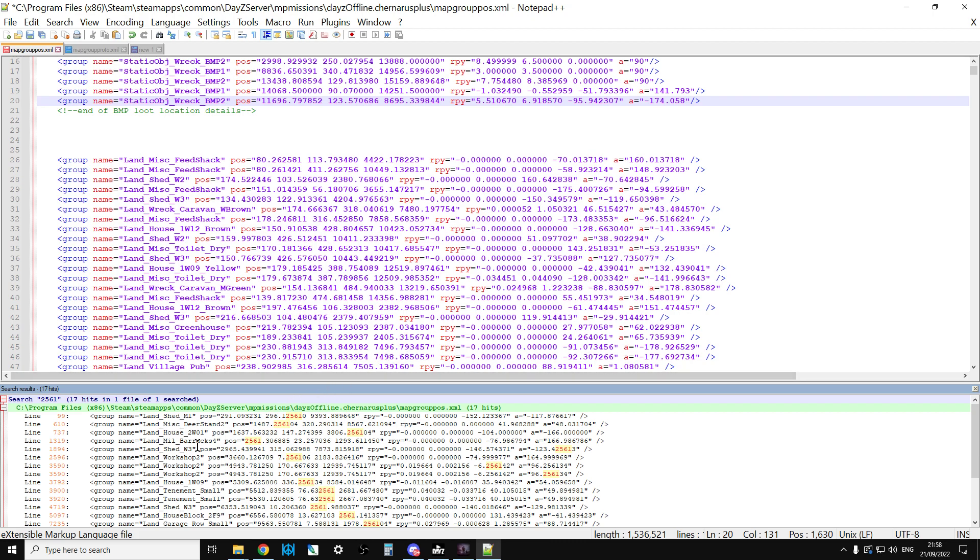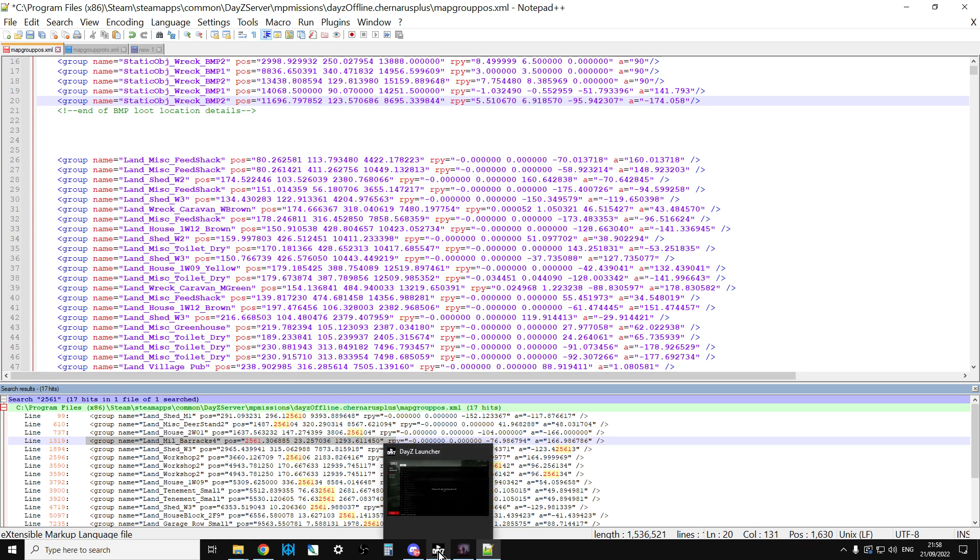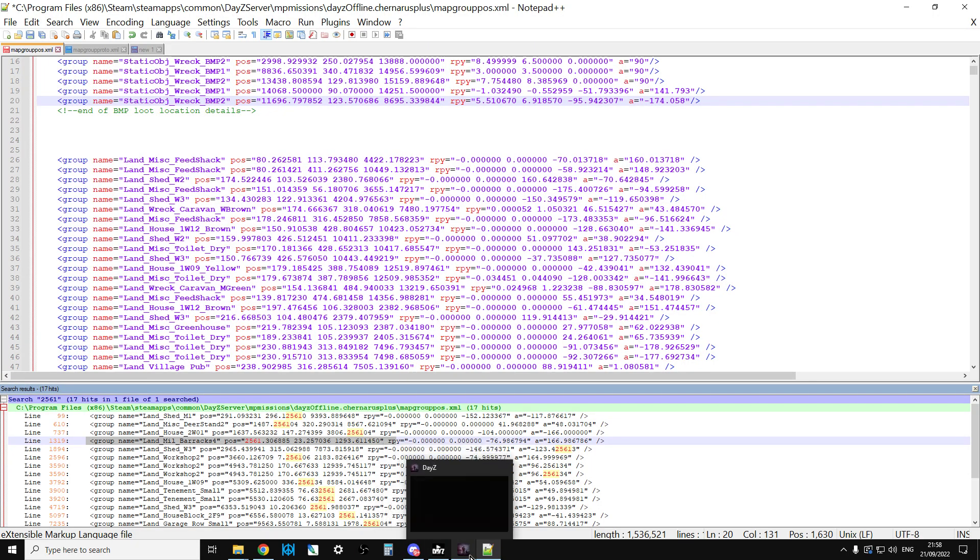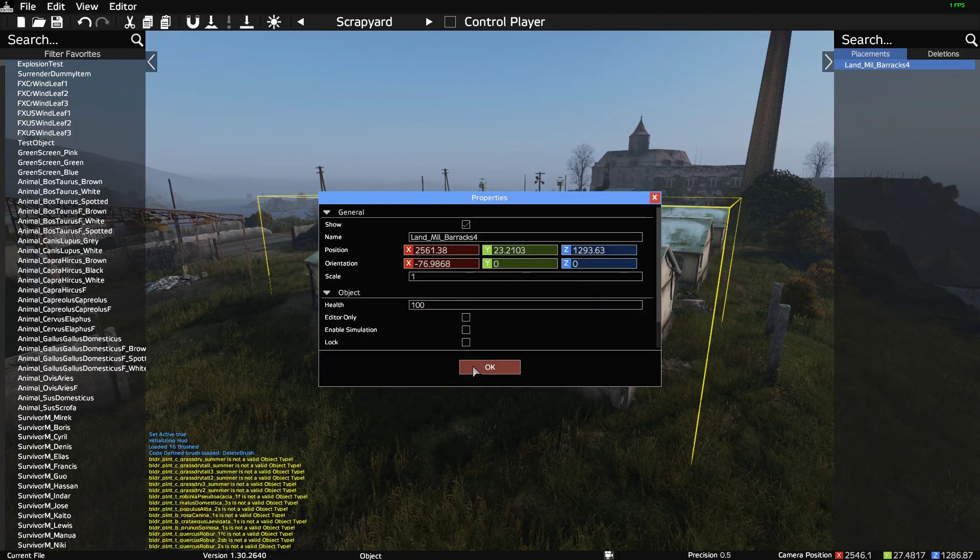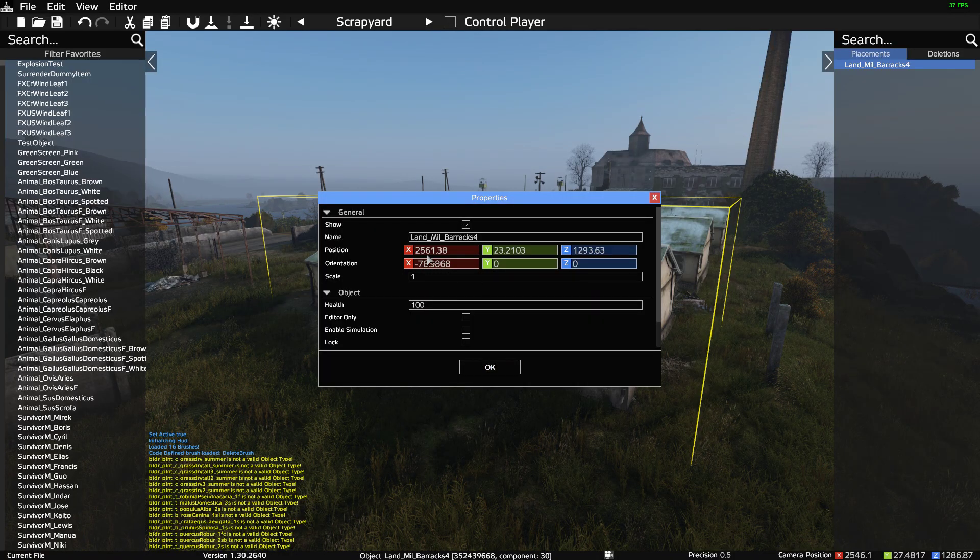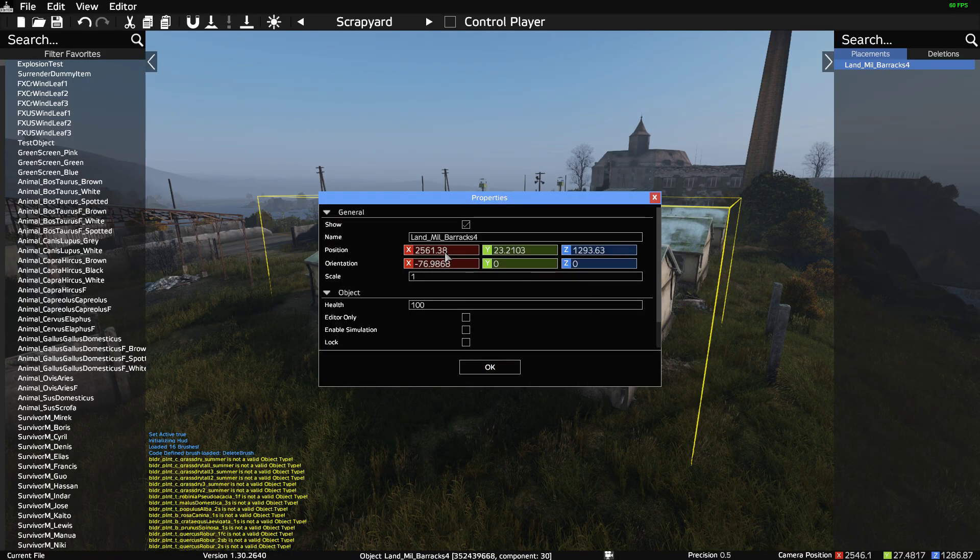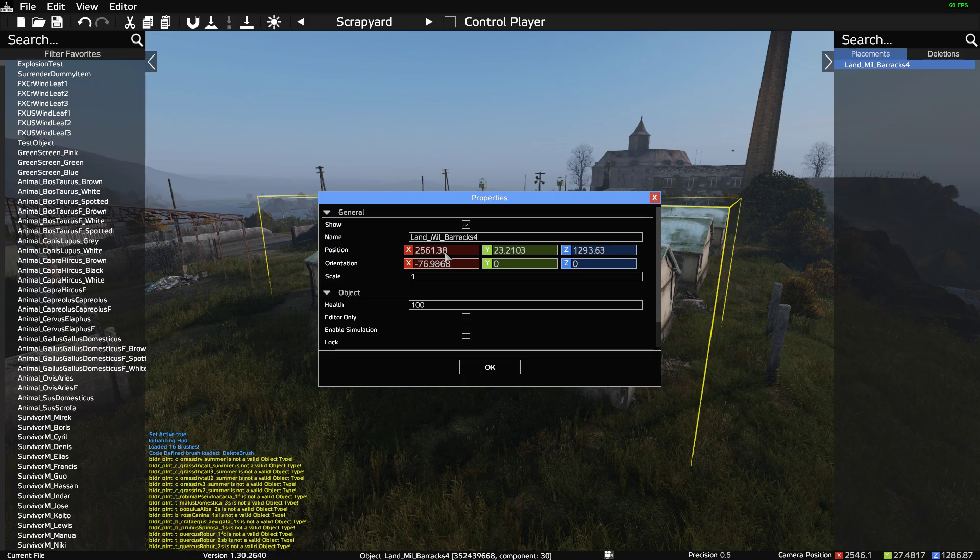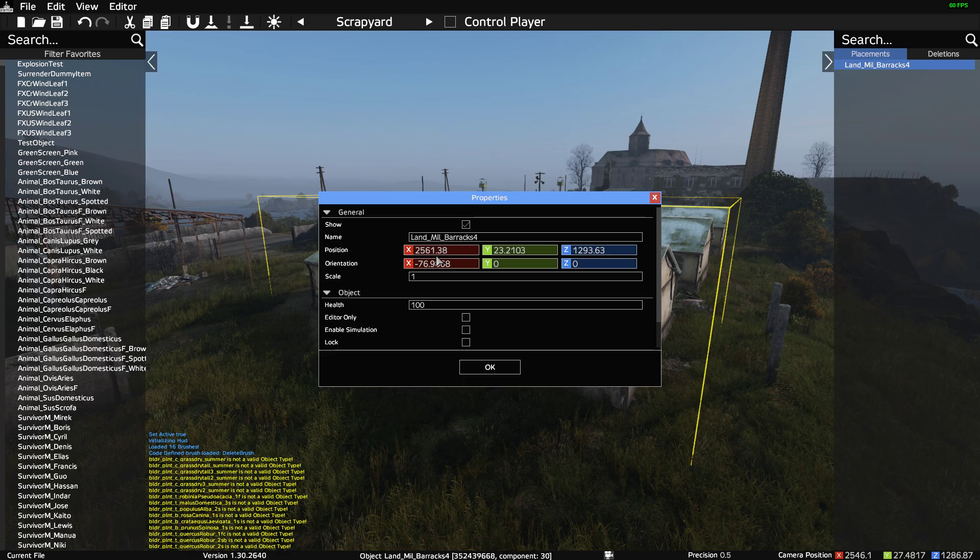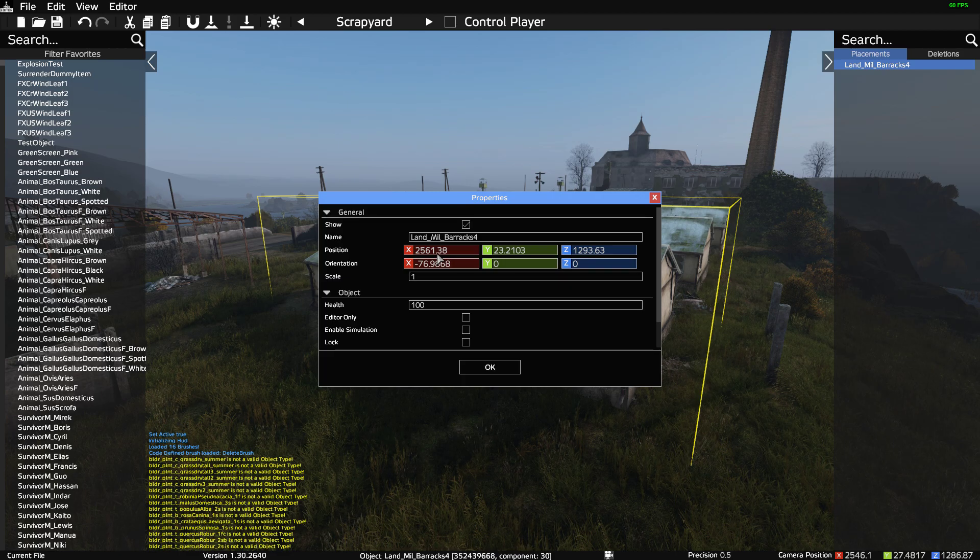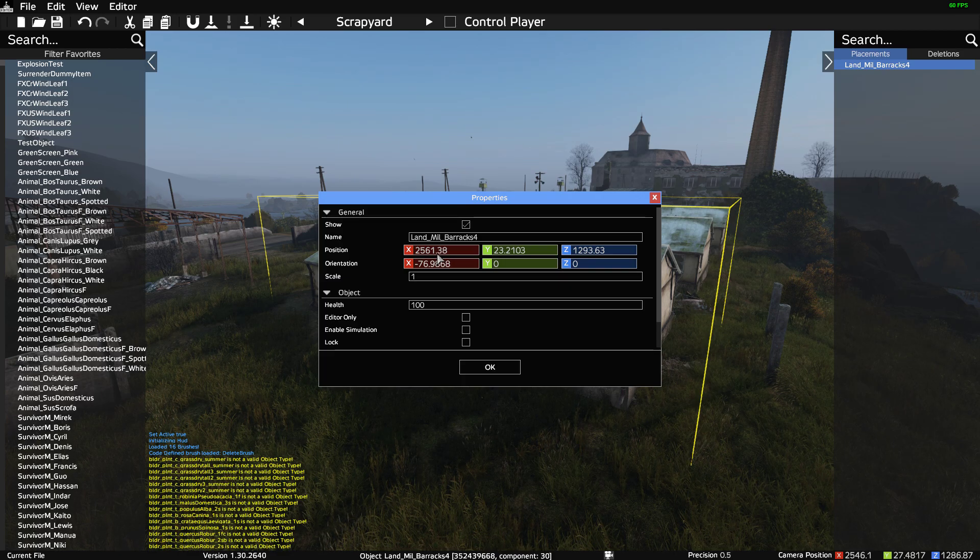What we were looking for is Land_Mil_Barracks_4. If we look down here we can see there is Land_Mil_Barracks_4. Now let's see what it was - 2561 by 3806. Let's go back into the editor and see how close we are. 2561 by 3... okay so we had 38 but we had the 3.